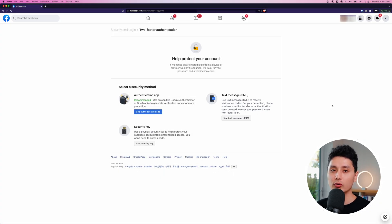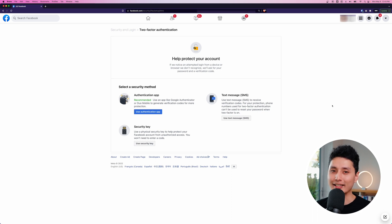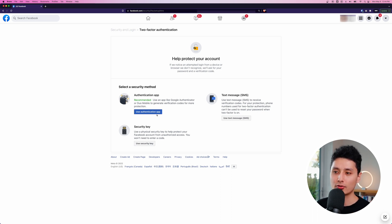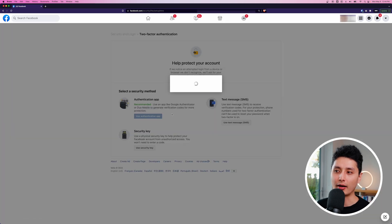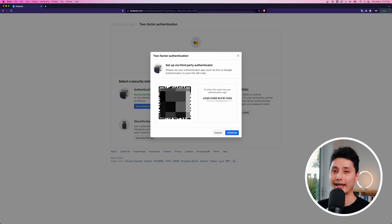A side note: the SMS feature — I don't personally recommend it, because a lot of hackers are able to port your phone number or reverse-engineer SMS so it looks like it's sending to your device but in reality it's sending to their device to get the SMS code. So just click on 'Use Authentication App.'